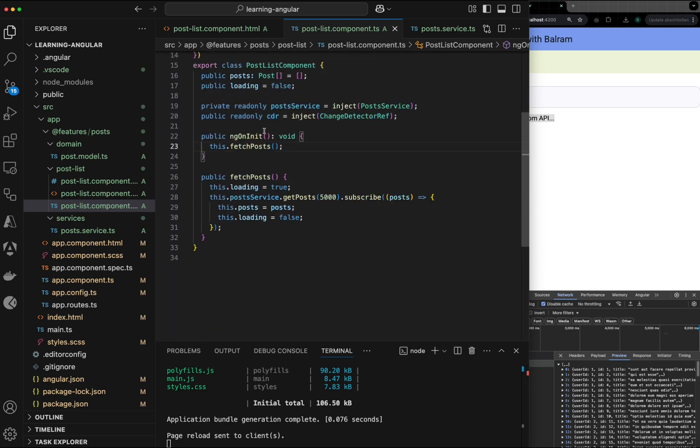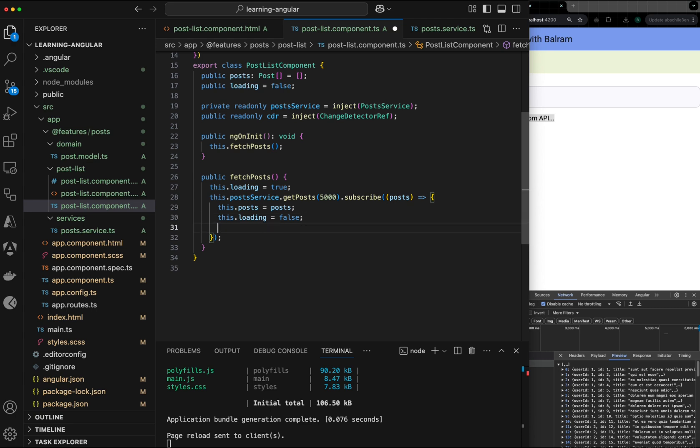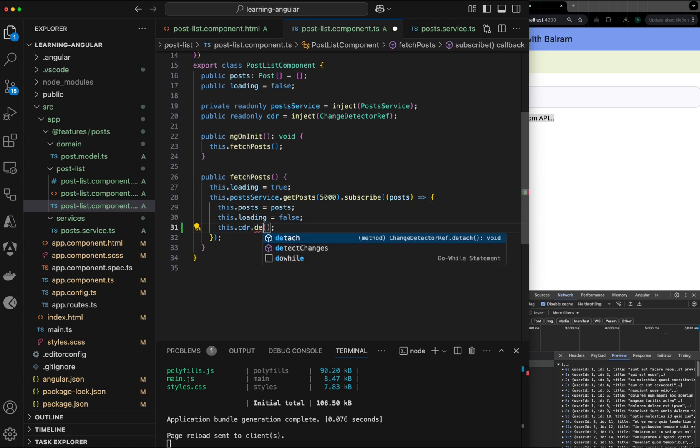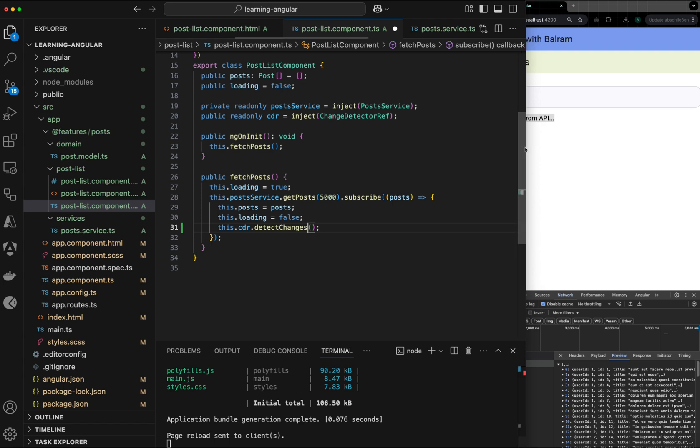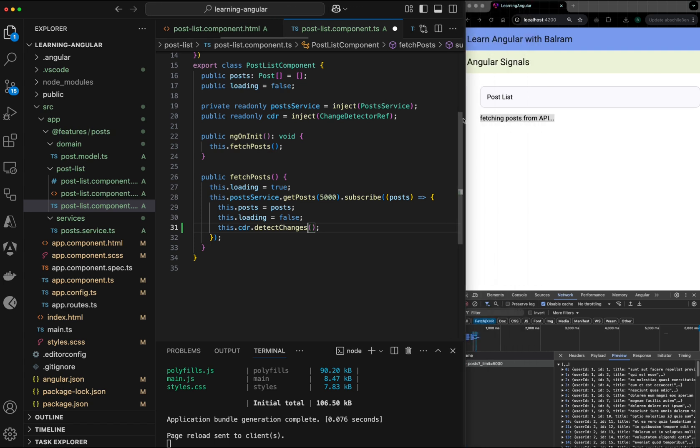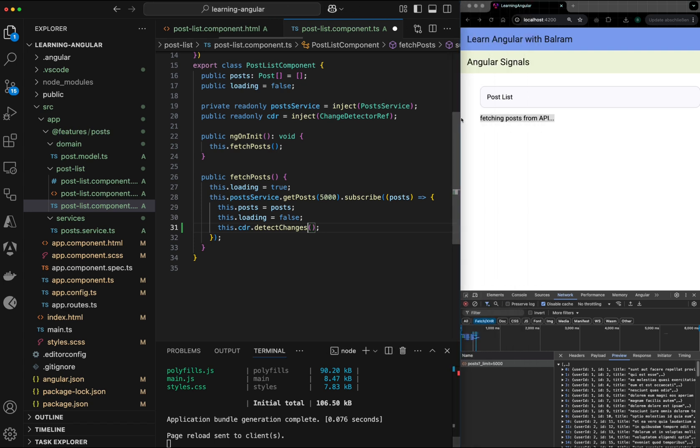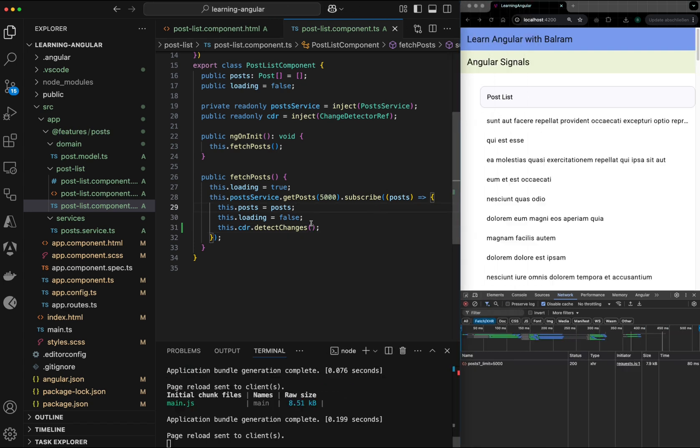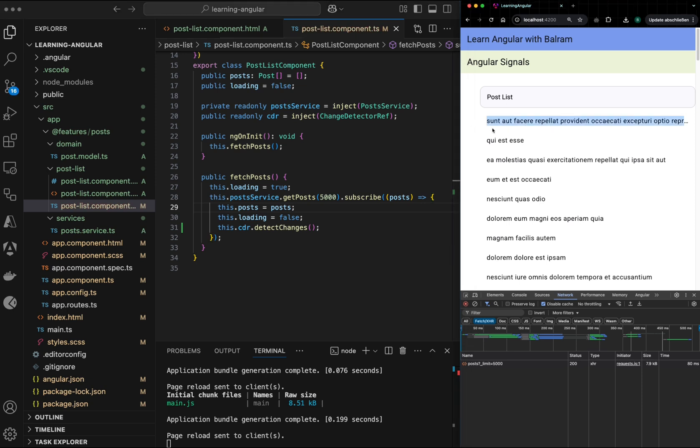And for that, I have injected this service called ChangeDetectorRef. And now if I want to fix this, what I have to do is I will just say markForCheck or detectChanges. And if I just make it a bit smaller here and if I save the change, you should be able to see the output.